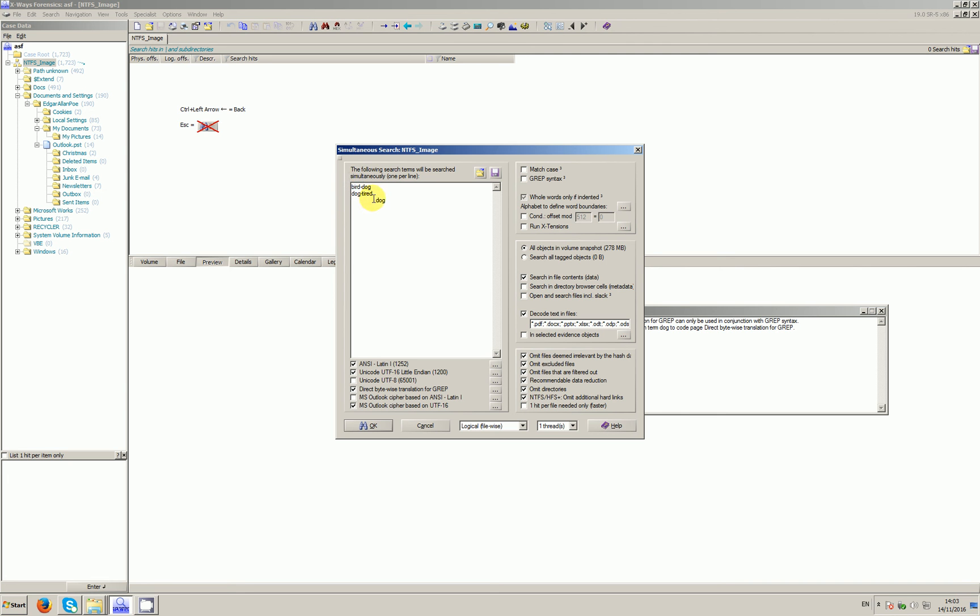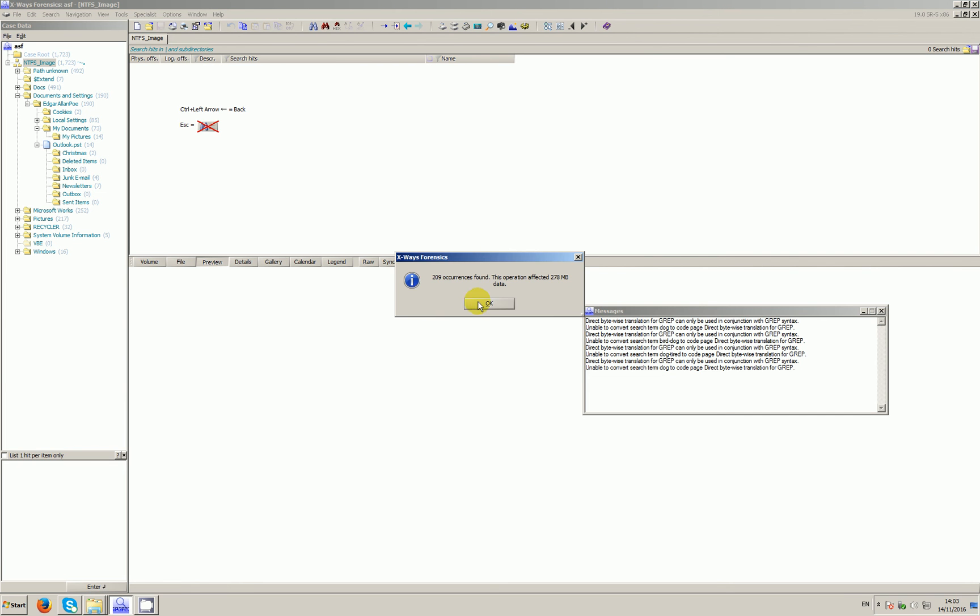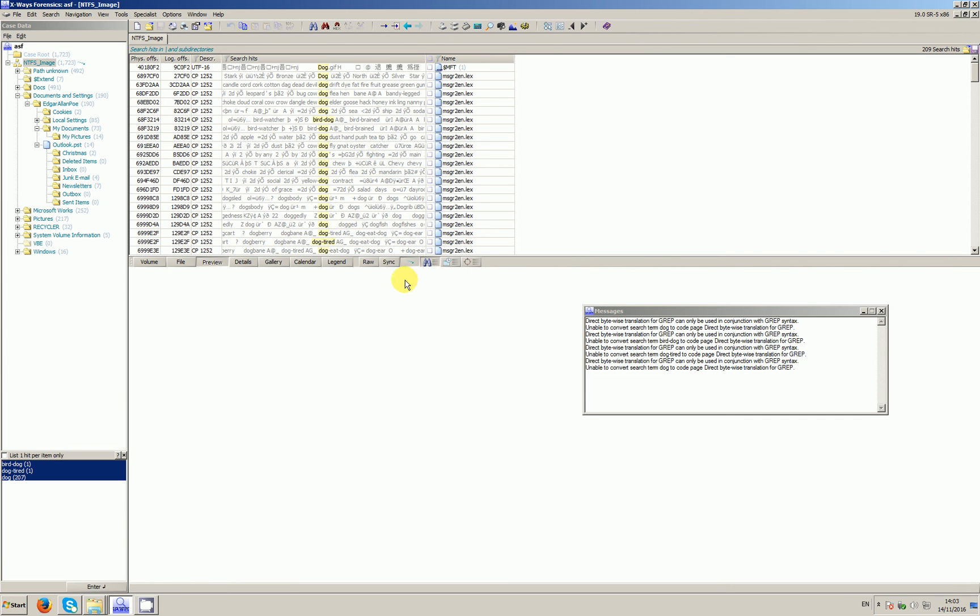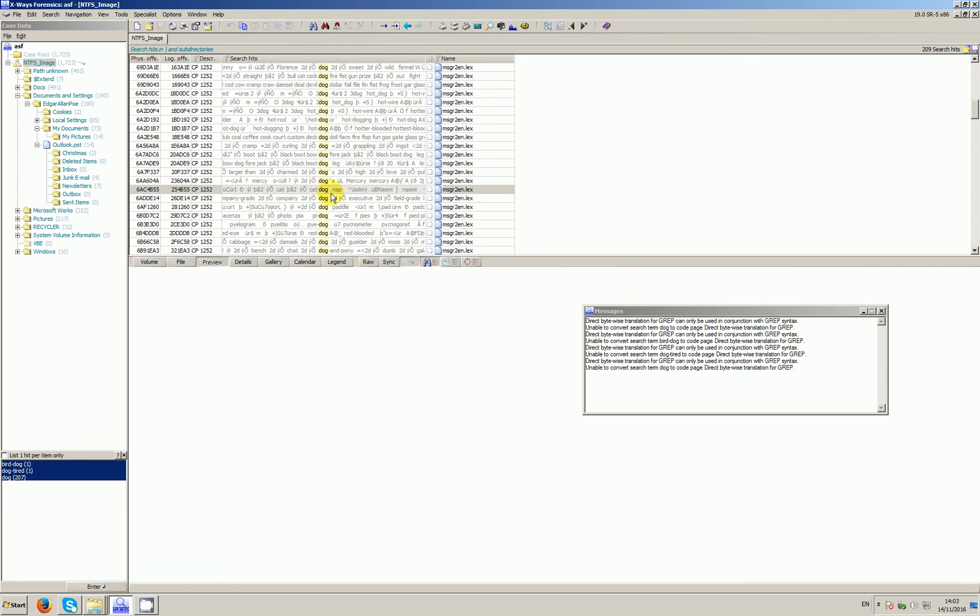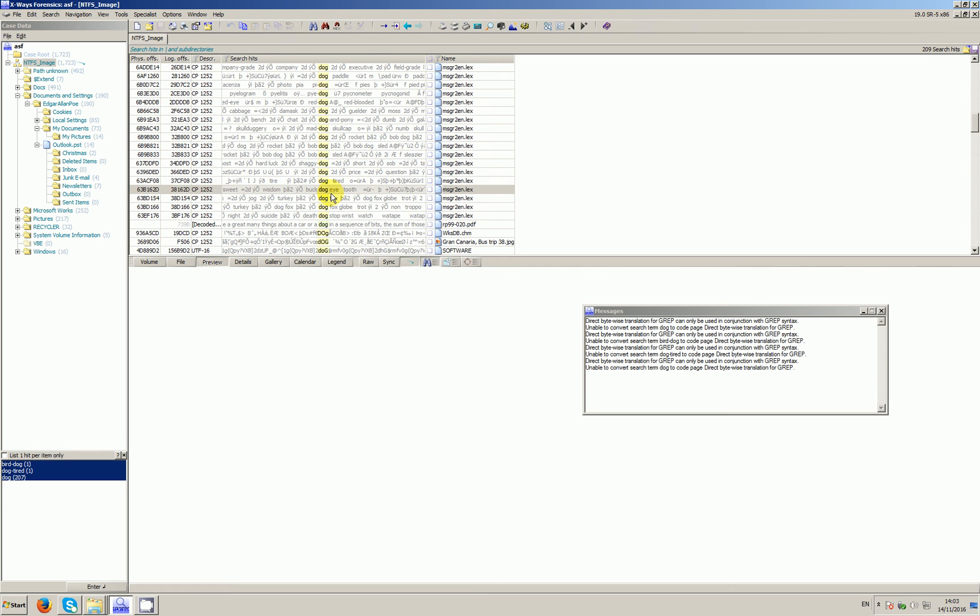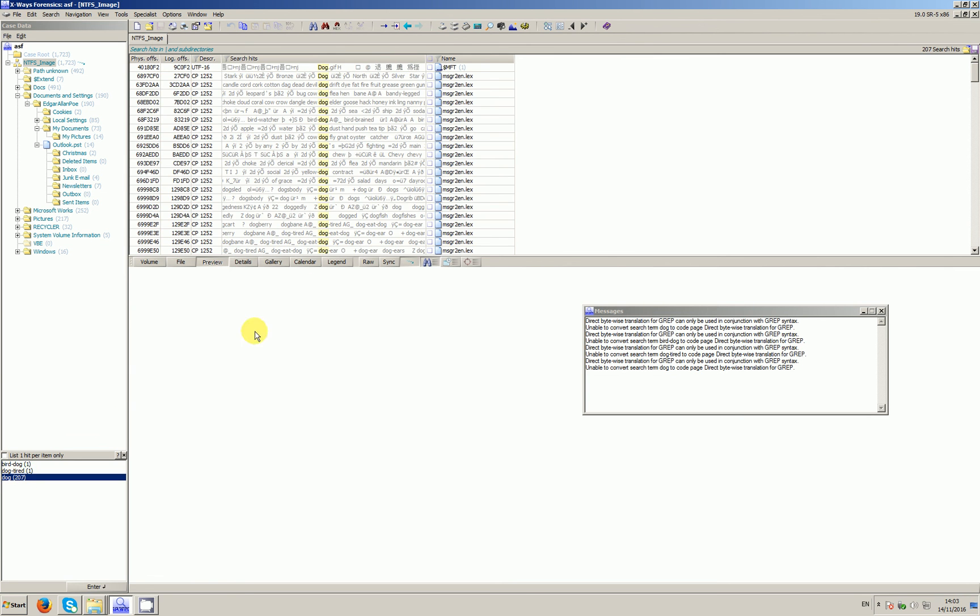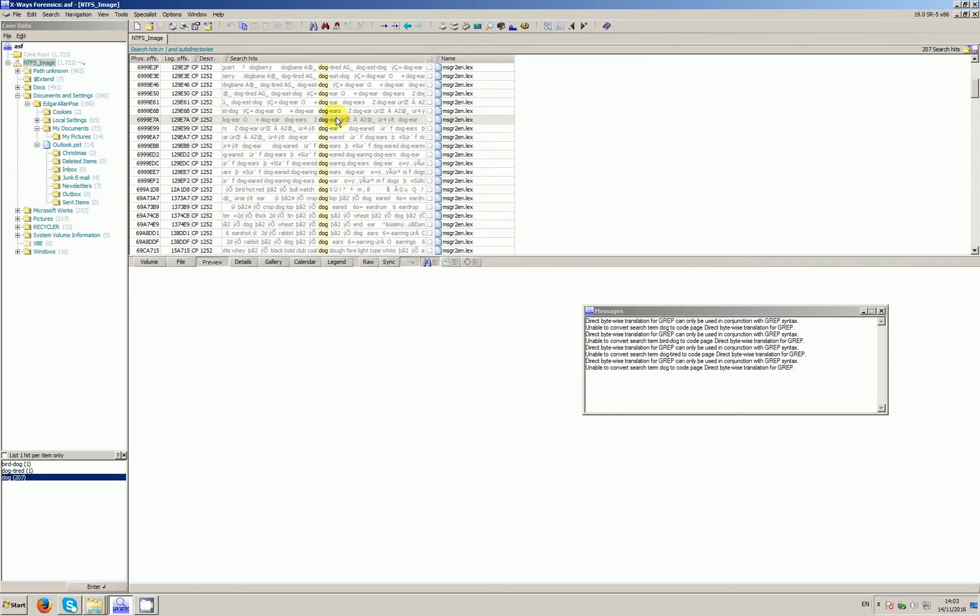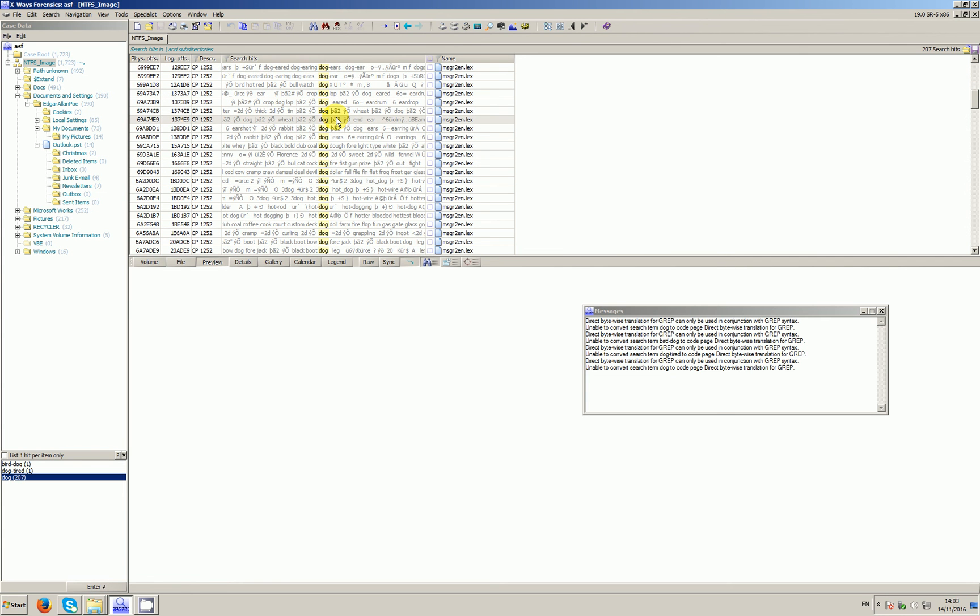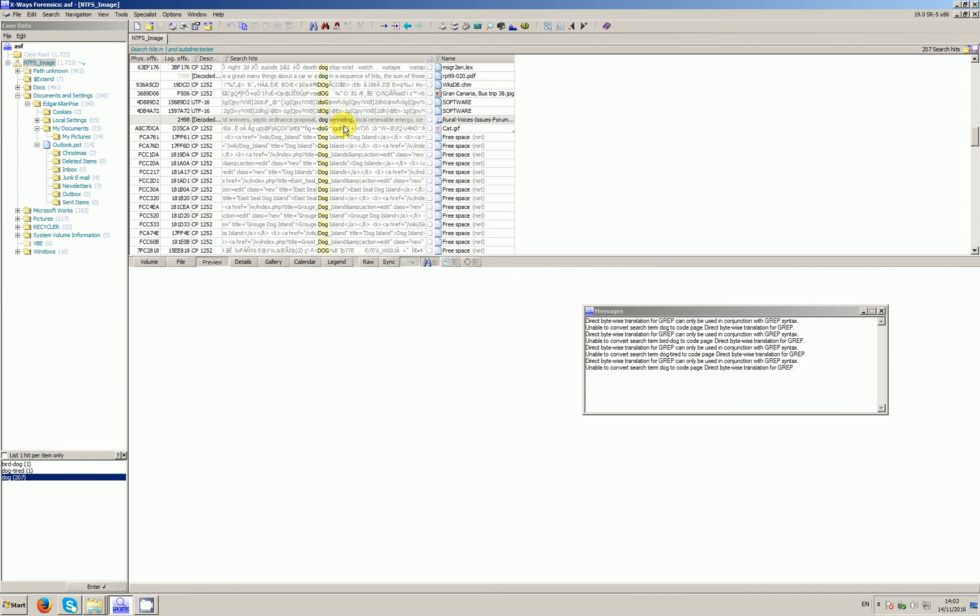Let's click okay. As you can see, the hits are significantly reduced—209 total. Now we can see that 'dog' on its own as a whole word is returned, but the only other hits would be for 'dog tired' and 'bird dog.' All these other hits of 'dog' are whole word only instances. That's it.